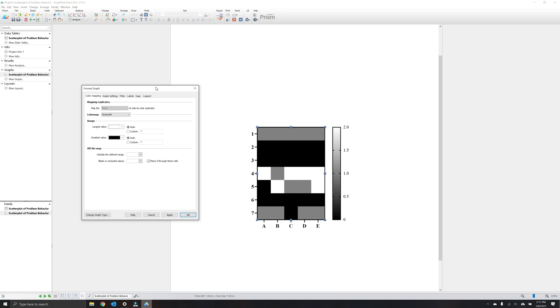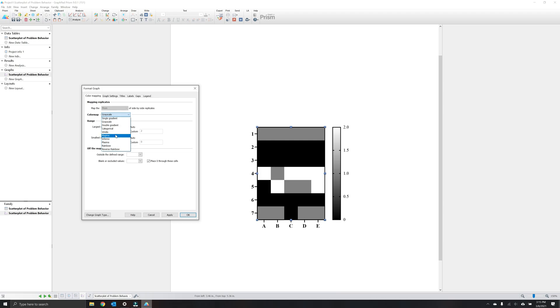The color mapping tab is where you can change the type of gradient, including color patterns, and switch between continuous and categorical depictions of your data. Under color map, you can change the color schematics of your graph as well as switch it to categorical, which we'll do momentarily.